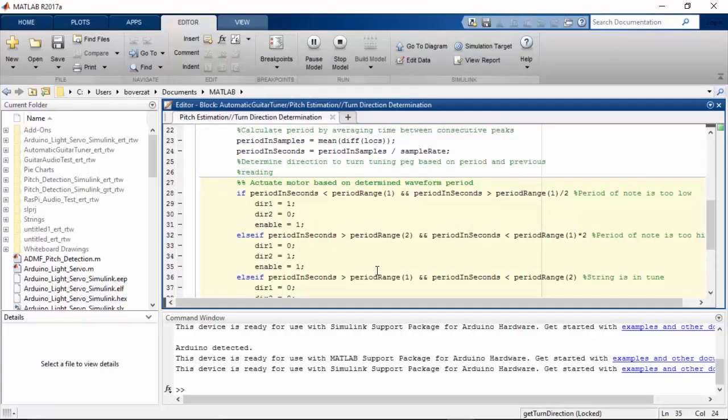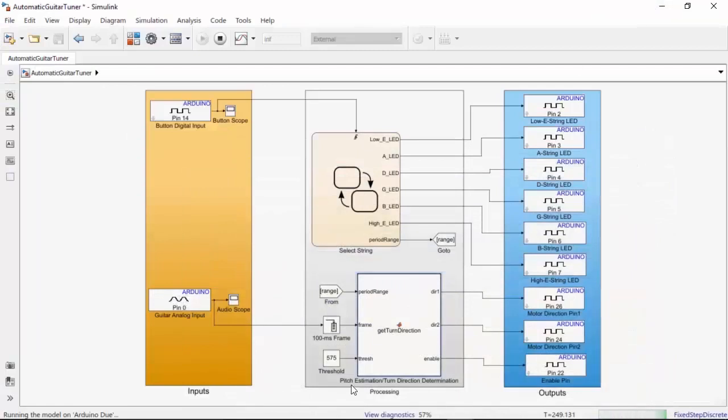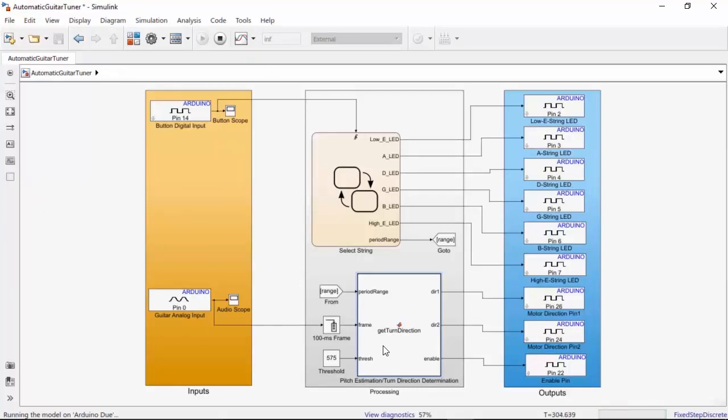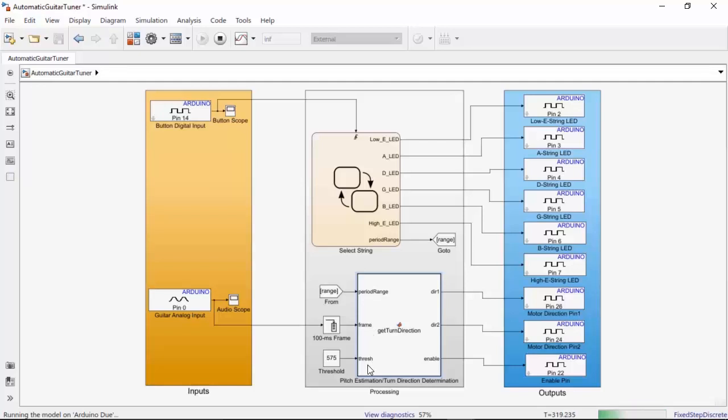I can take advantage of that function in Simulink by using the MATLAB function block shown here. The state flow chart tells the MATLAB function what range of periods is considered in tune based on which string is selected. This is the output period range from the chart, which changes depending on the state of the chart. As you can see, the period range is one of the inputs to the MATLAB function. The other two are the audio signal and the threshold value. The threshold ensures that when there's nothing being played the motor doesn't turn. The MATLAB function has three outputs corresponding to the three pins used to control the motor. The outputs go straight to Arduino digital output blocks.